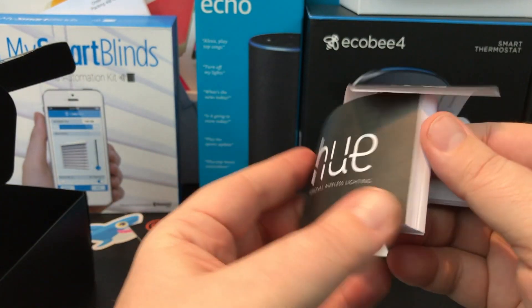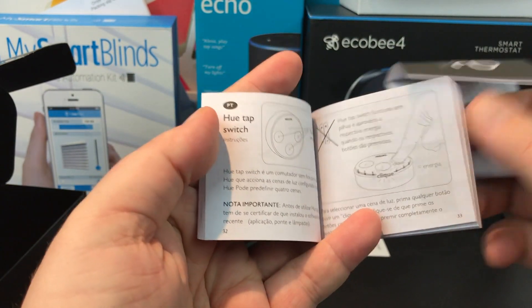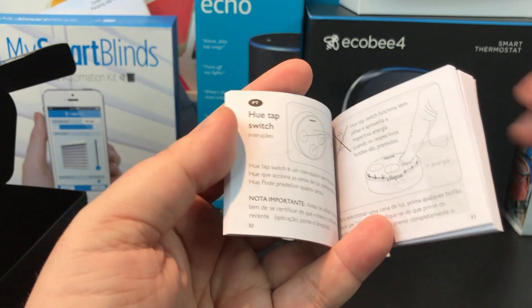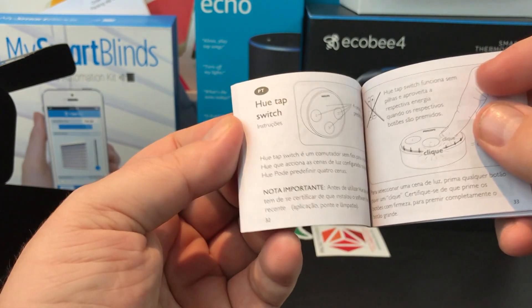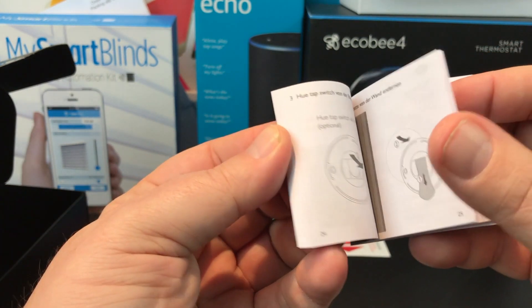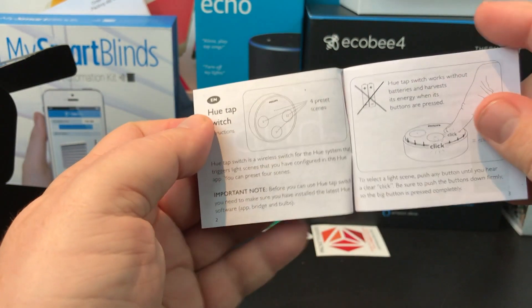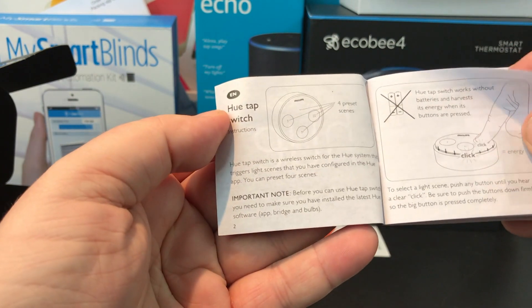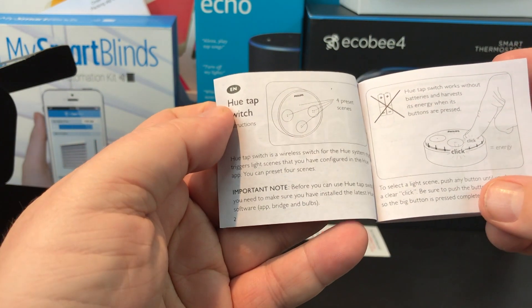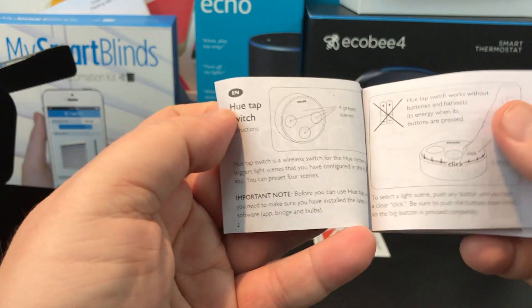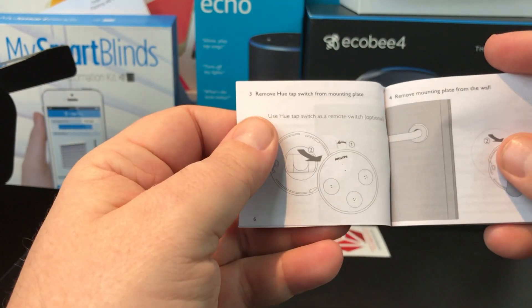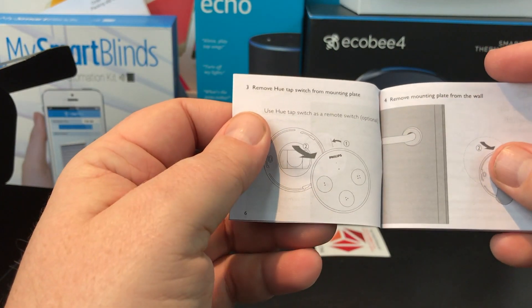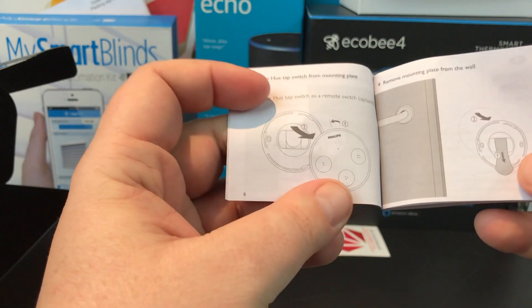The other button on the market right now is the Logitech Pop, and the Fibaro company just announced at CES 2018 a HomeKit button, which is kind of cool. We're starting to see more and more in this space. We won't bore you with the instructions, let's just get in, go over to the Hue app and discover this guy.